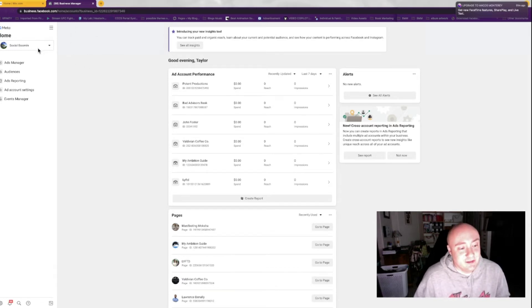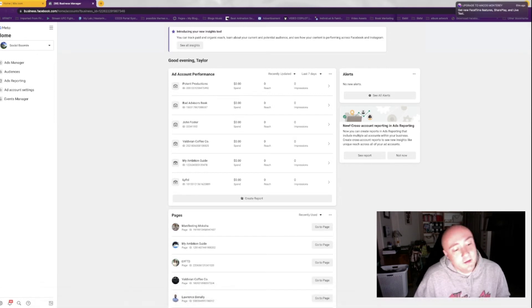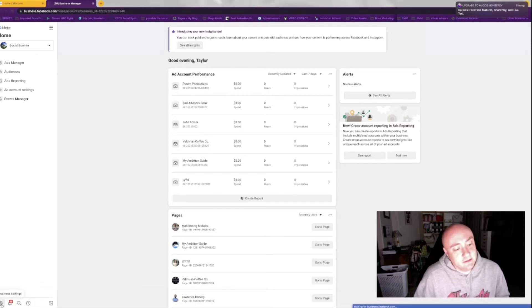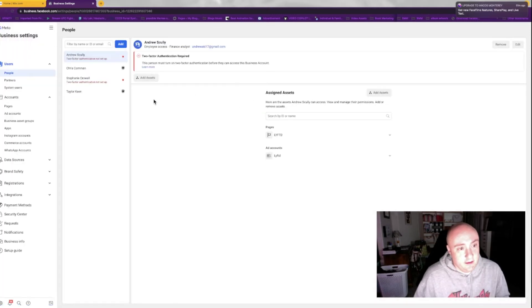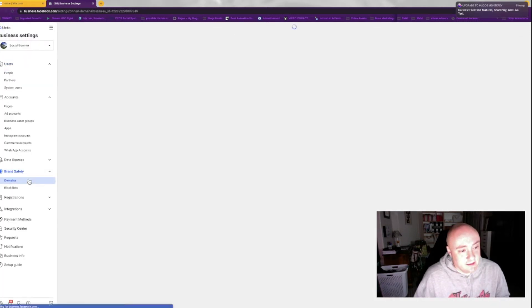Choose your correct business manager on the left-hand side over here. On the bottom left, go to settings. Then you're going to go to brand safety, domains.